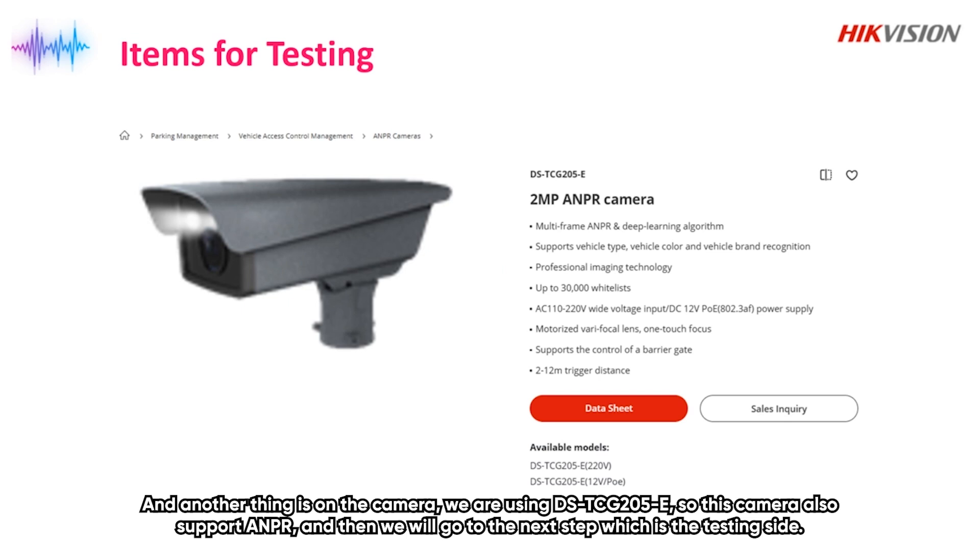The camera that we're using is DS-TCG205-E. This camera also supports the ANPR. And then we will go to the next step which is the testing side.